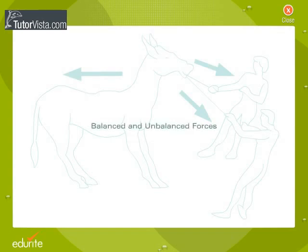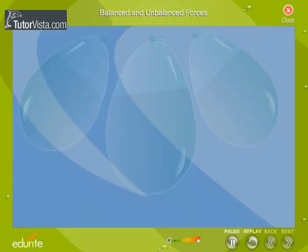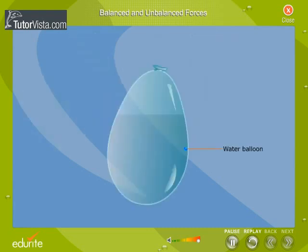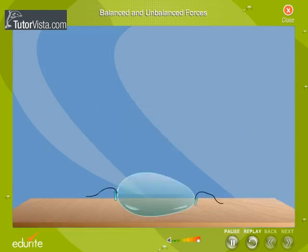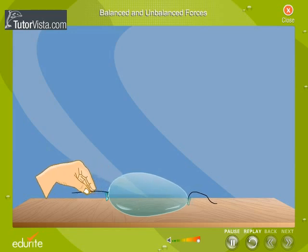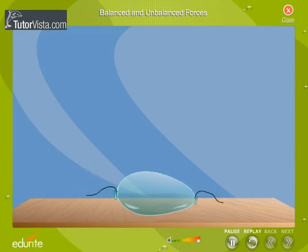Let us understand the difference between balanced and unbalanced forces by performing this activity. Take a water balloon and tie both its ends with threads. Place the balloon on a smooth surface and observe the motion and shape of the balloon when the balloon is pulled towards your left, towards your right, and from both sides.